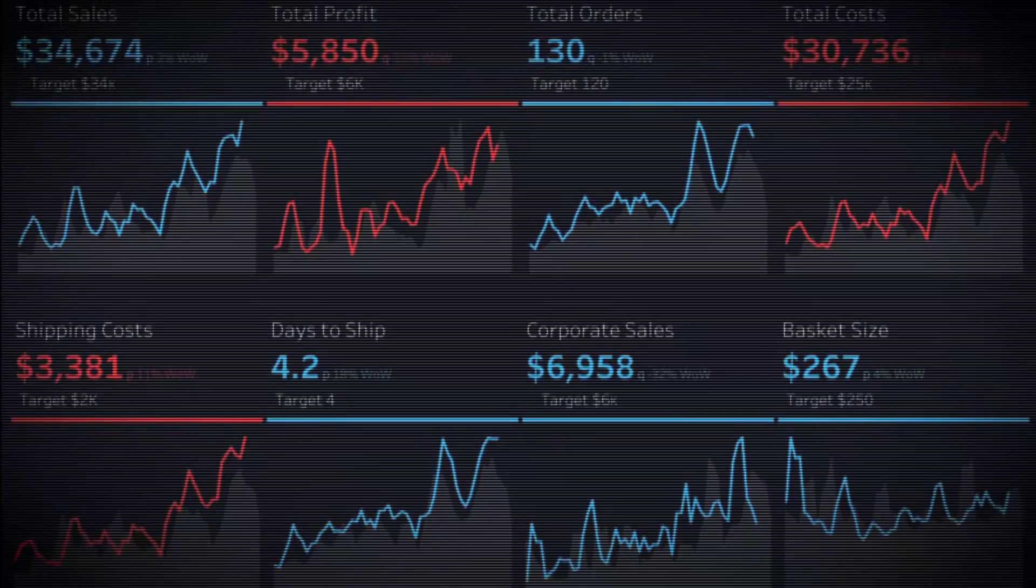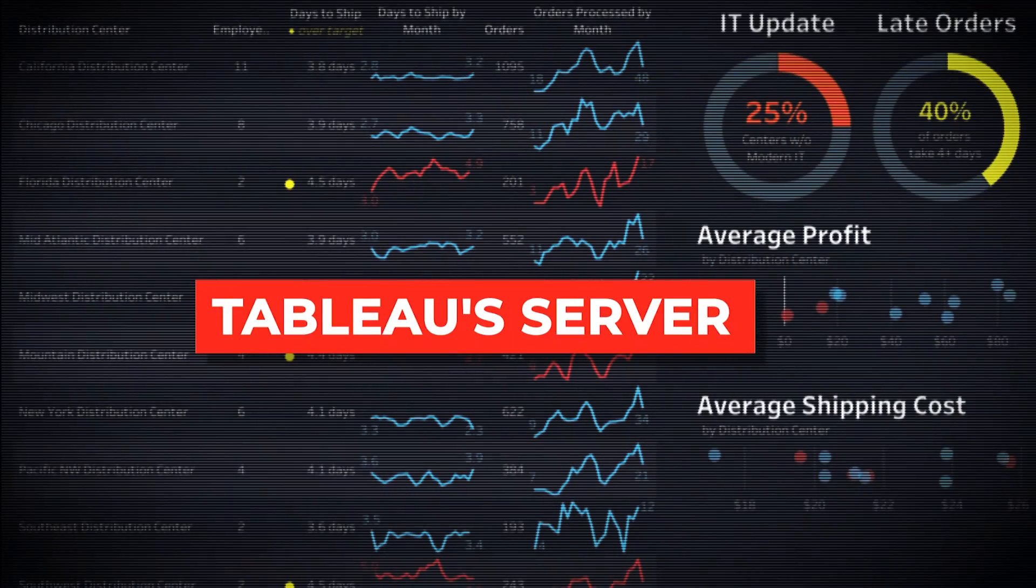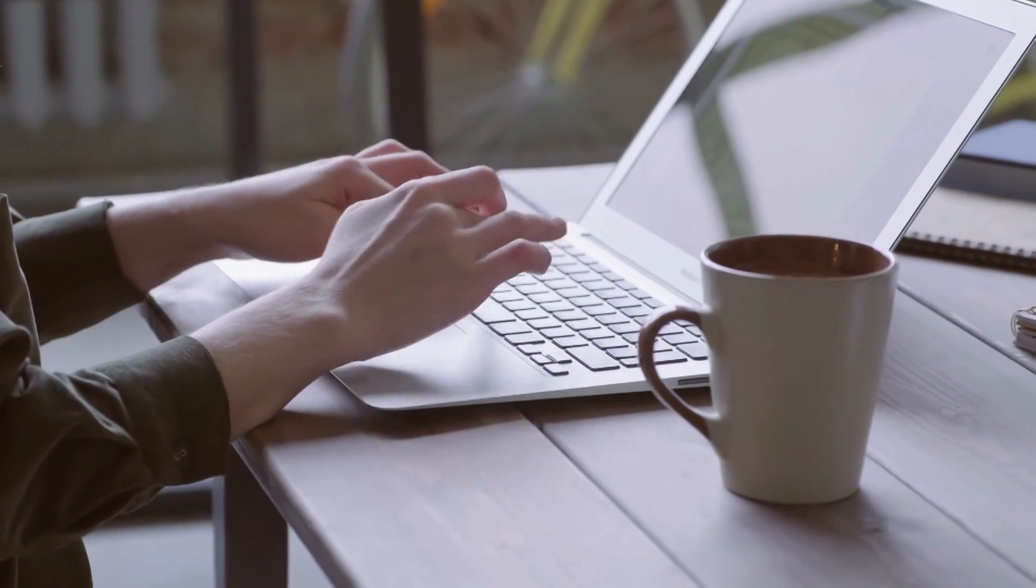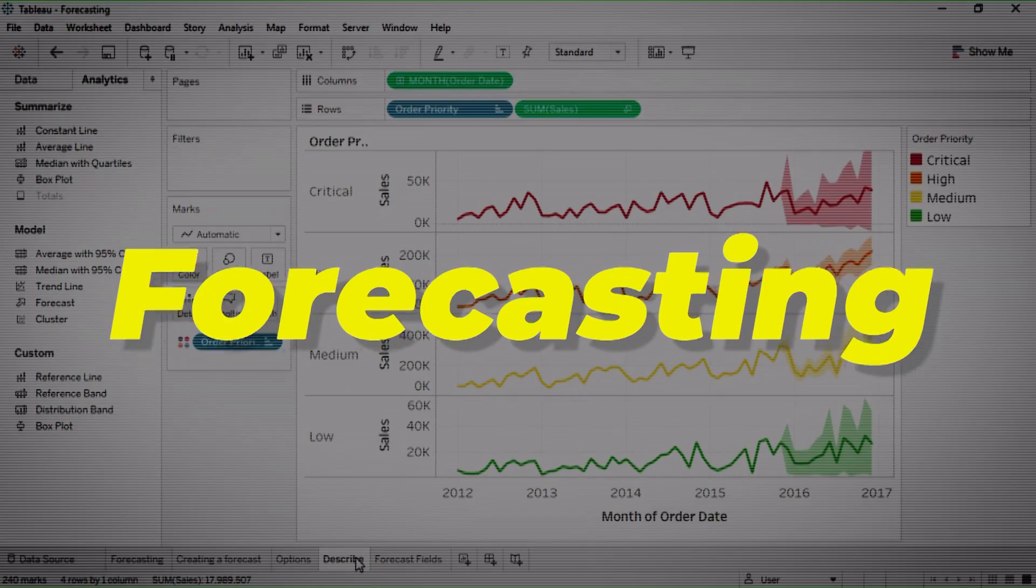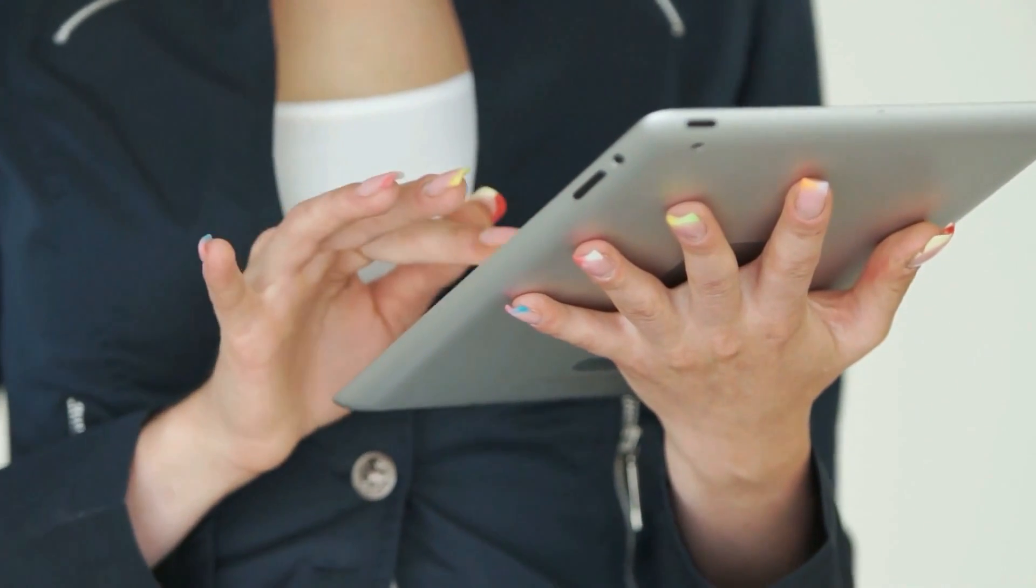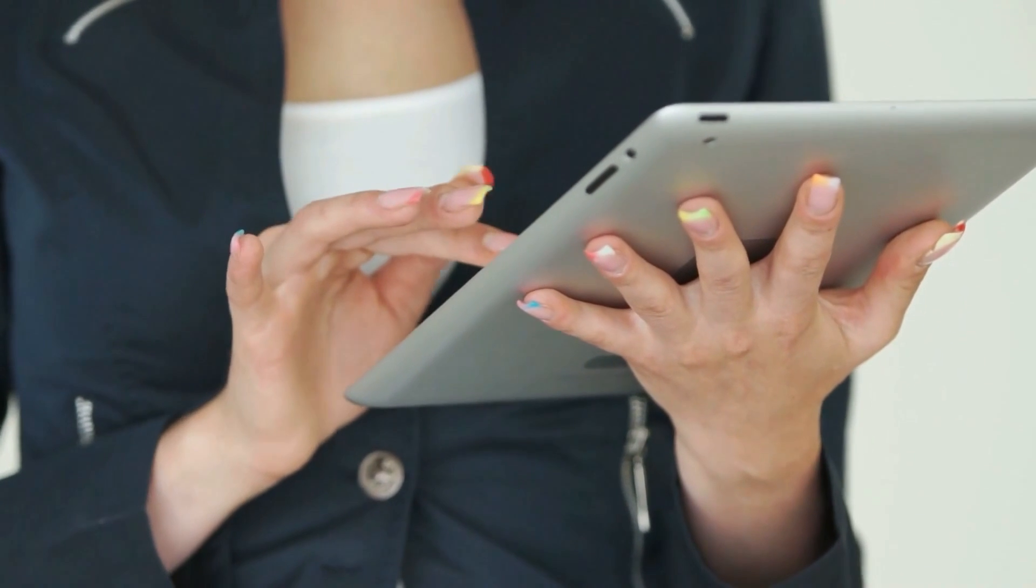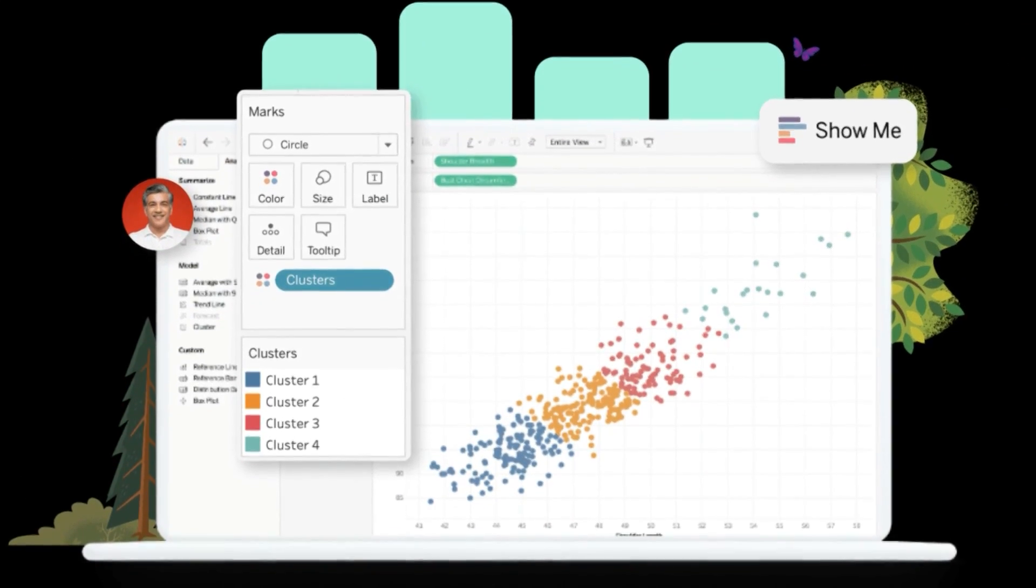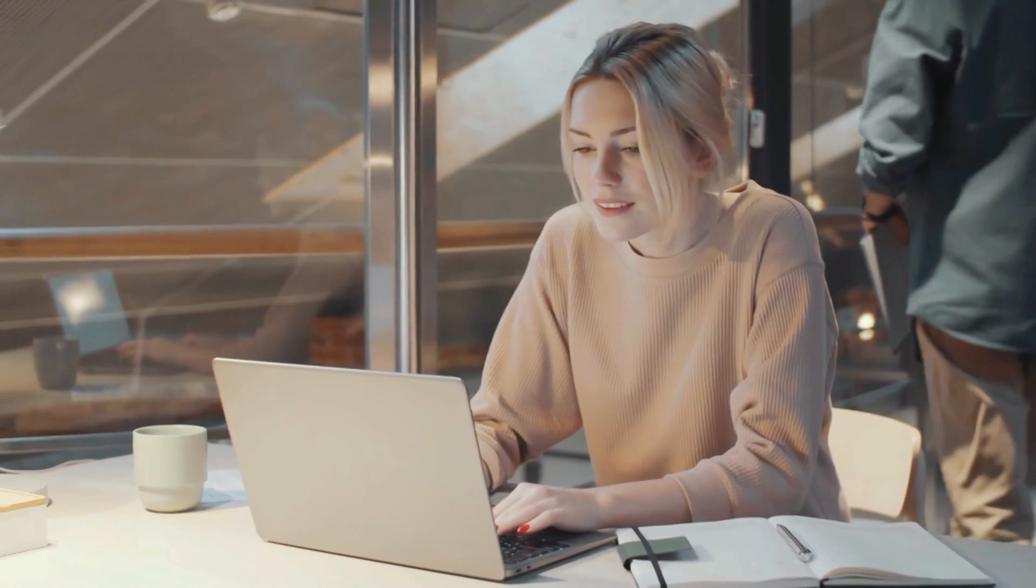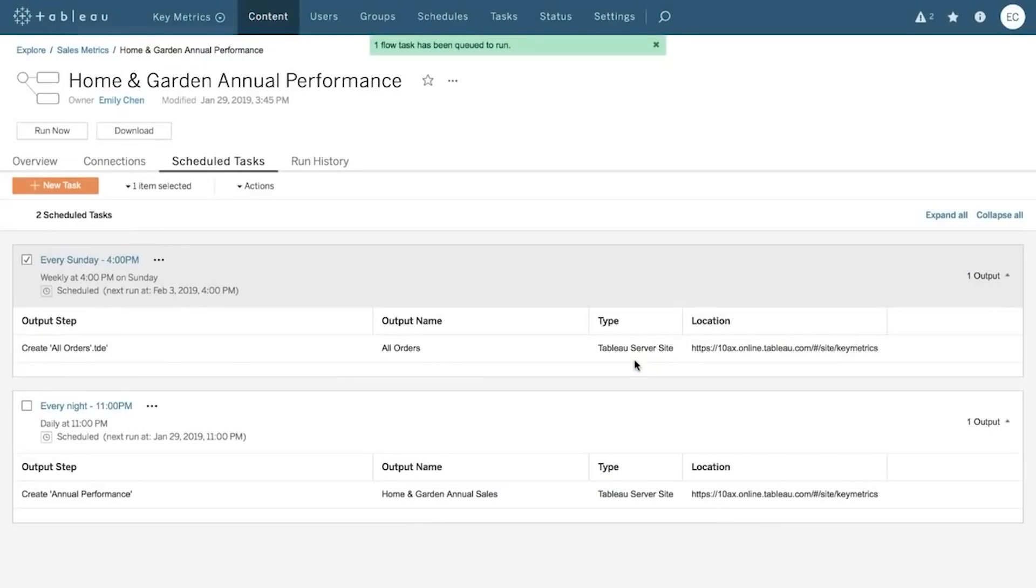Customized dashboards can be shared via Tableau's server or published to the web for public access. There is also the robust analytics capabilities that Tableau offers, such as statistical modeling, forecasting, and trend analysis. All are features that enable users to analyze their data and identify patterns and trends that might otherwise go unnoticed. Tableau is a powerful, user-friendly data visualization tool for creating interactive and informative graphics of your data and sharing your insights with others. Whether you're a data analyst, business executive, or marketer, Tableau can help you make sense of your data and drive better decision-making.